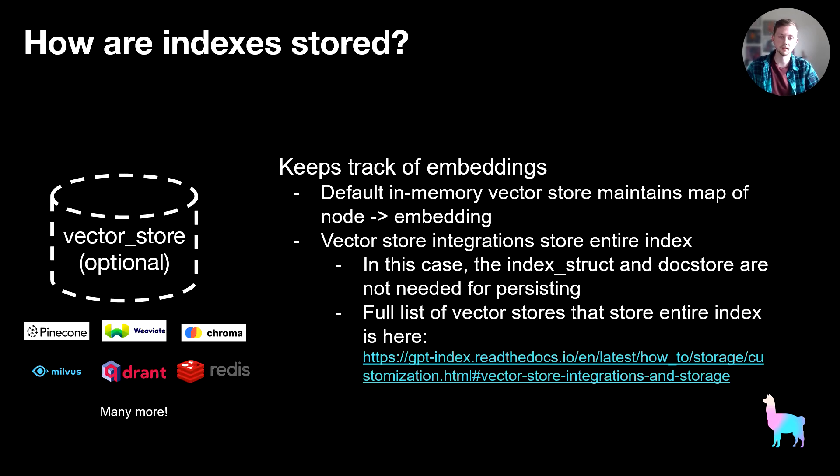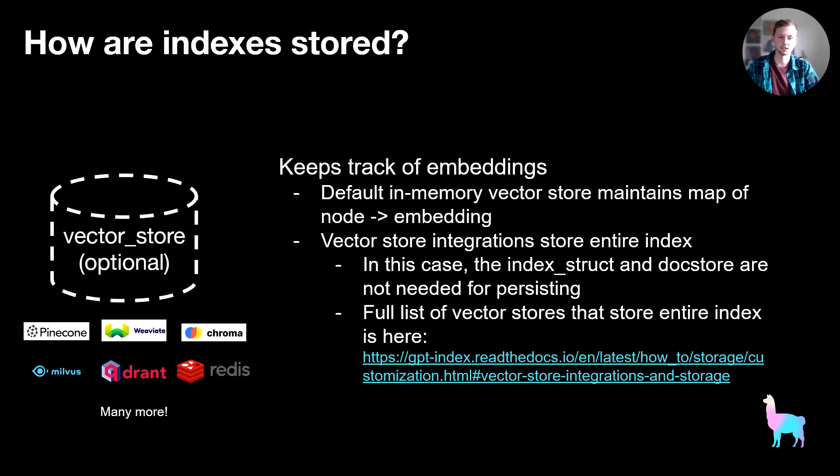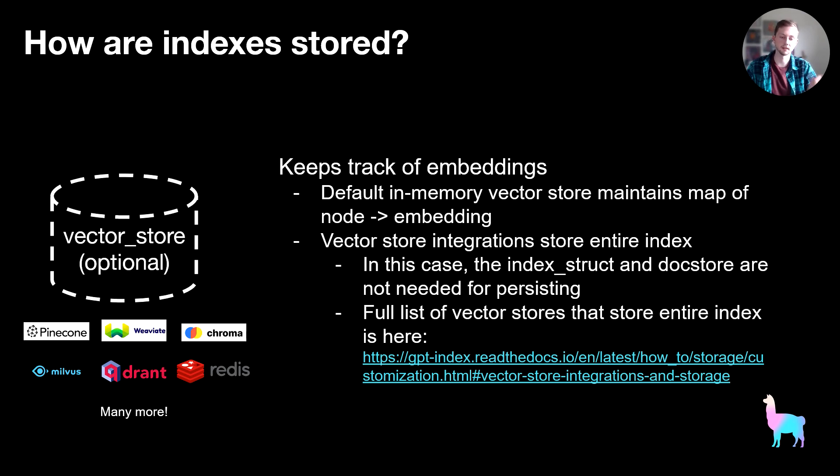And next, the last piece is the vector store, which is used only for vector indexes. Our default vector store is in memory and it just maintains a mapping of node to embedding. If you're using a vector store integration, what actually ends up happening is that your entire index is stored in the vector store. So the index struct and doc store actually don't get used once you create the index.